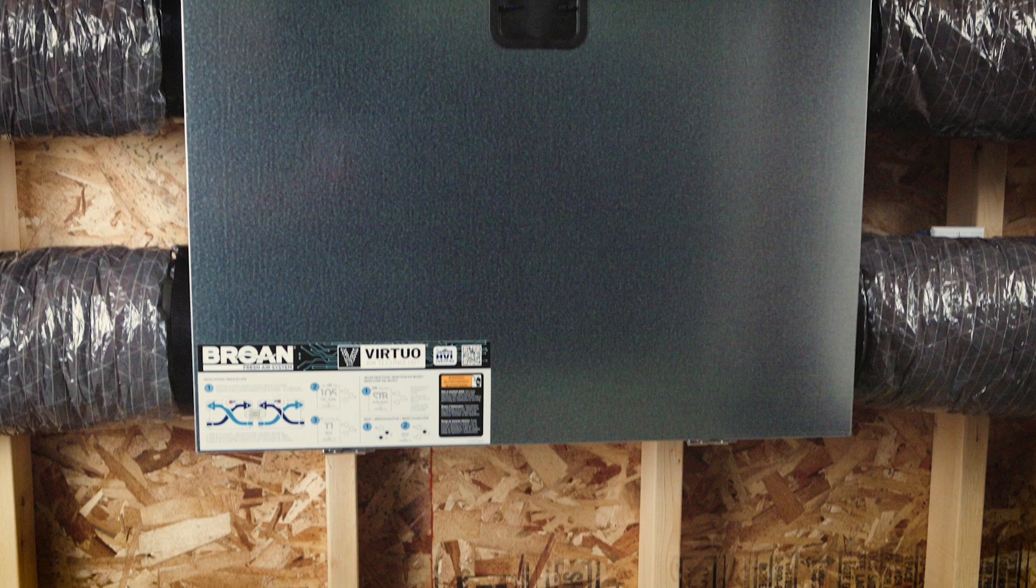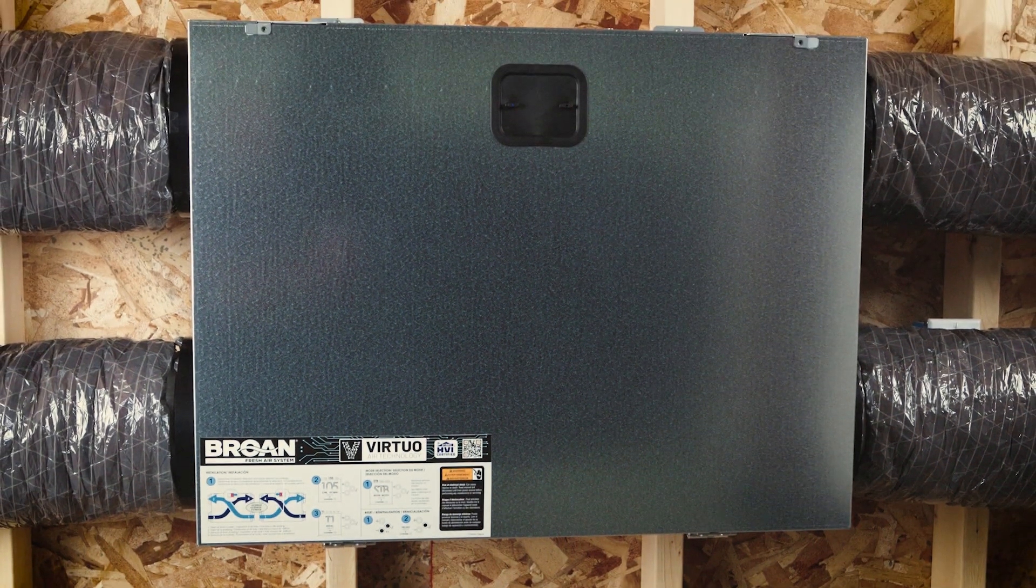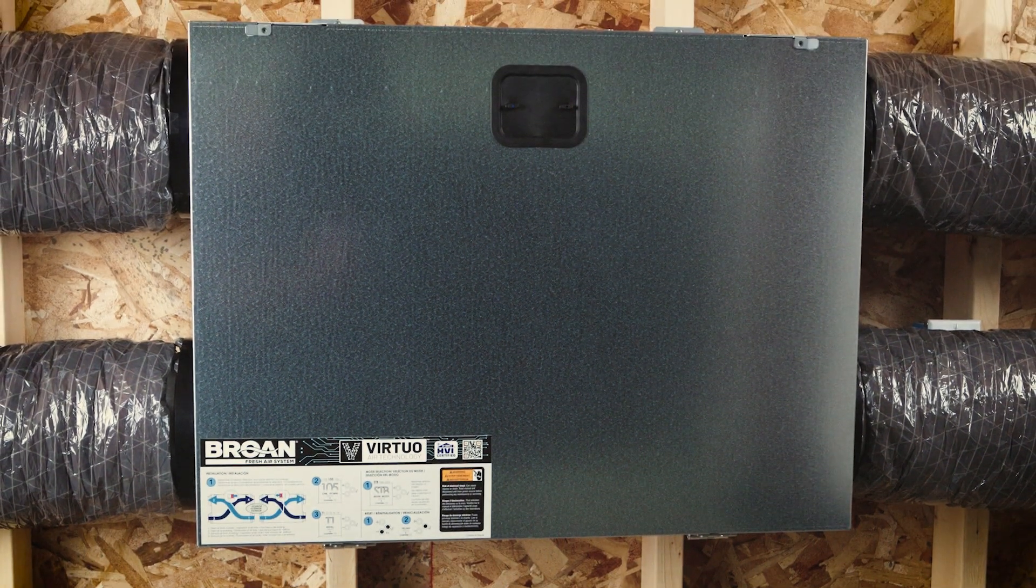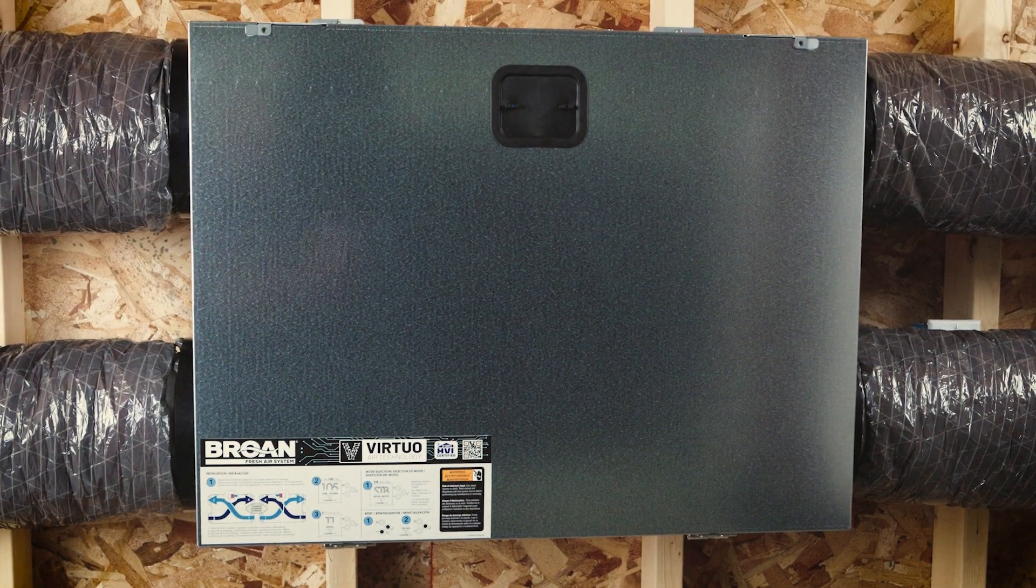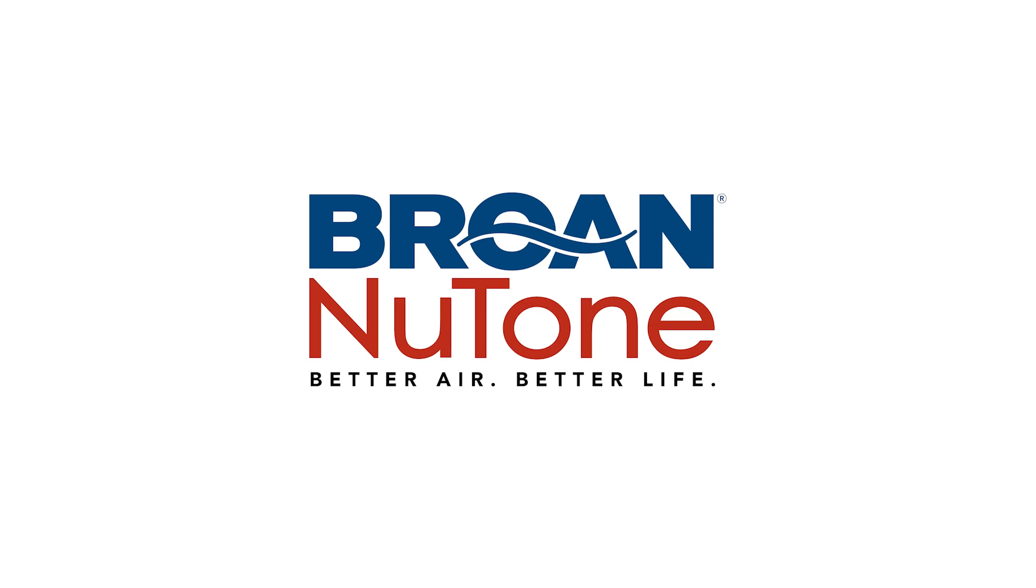For any other information concerning the installation, please refer to your installation and user guide or visit brown-newtone.com.